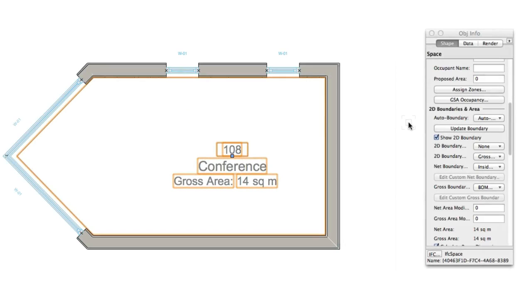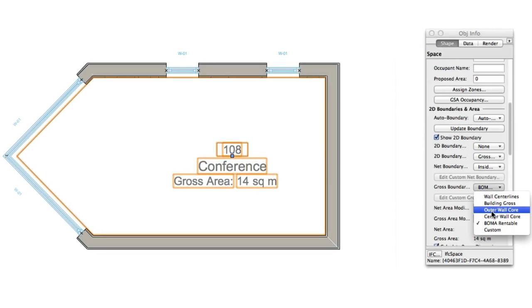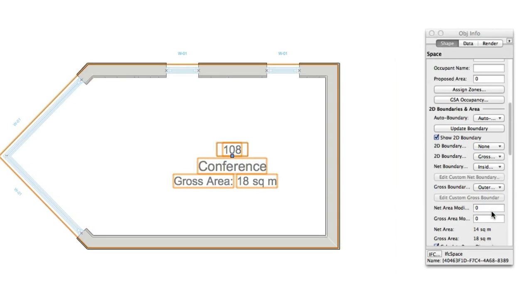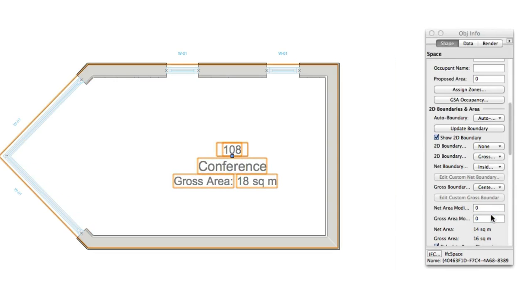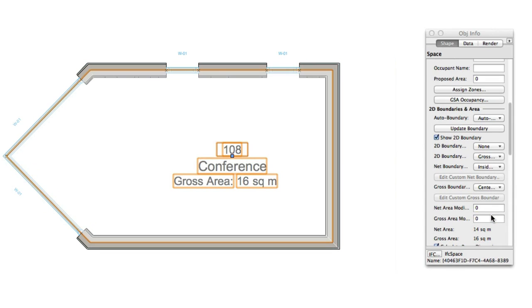To make things even easier, we've added an Outer Wall Core and Center Wall Core to these modes, accommodating more jurisdictional standards for accurately measuring room areas for code enforcement, cost controls, quantity takeoffs, and leasing rate calculations.